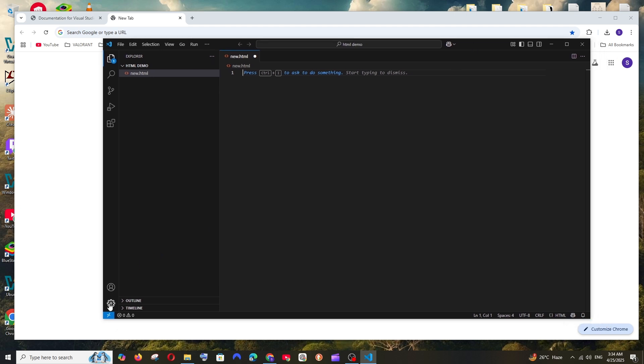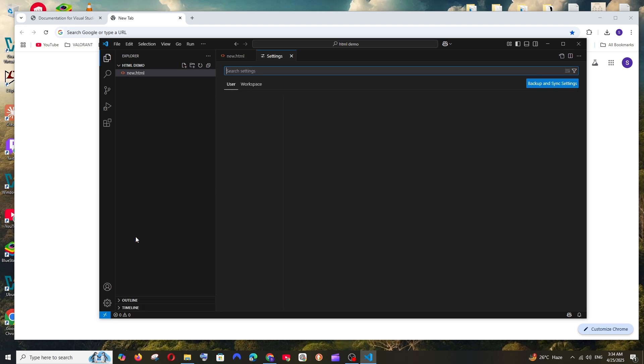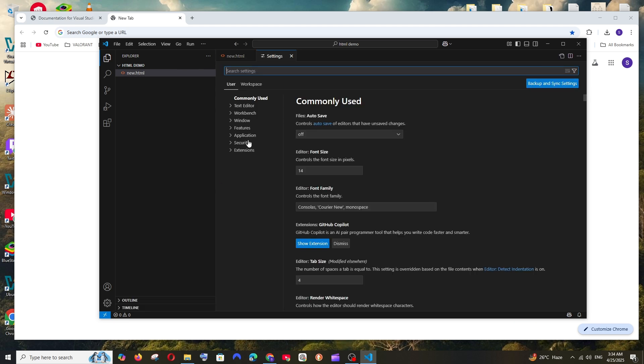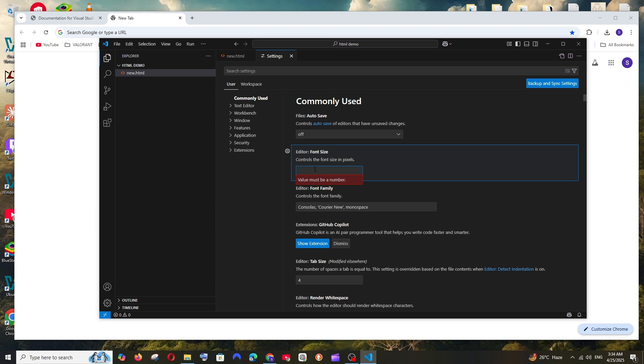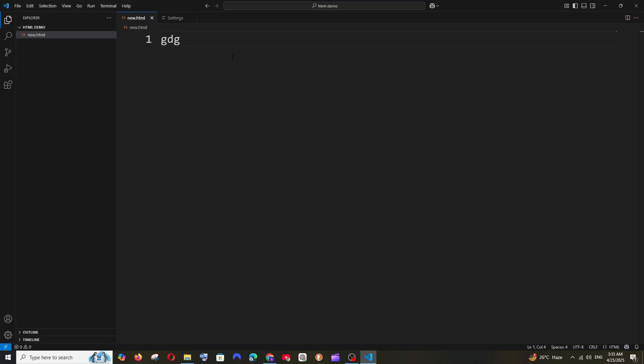So we can just click on this manage and here we'll be having the settings option. Click here and this is the font size. You can just change this to like 35 or something. I guess, yeah, that's pretty good.